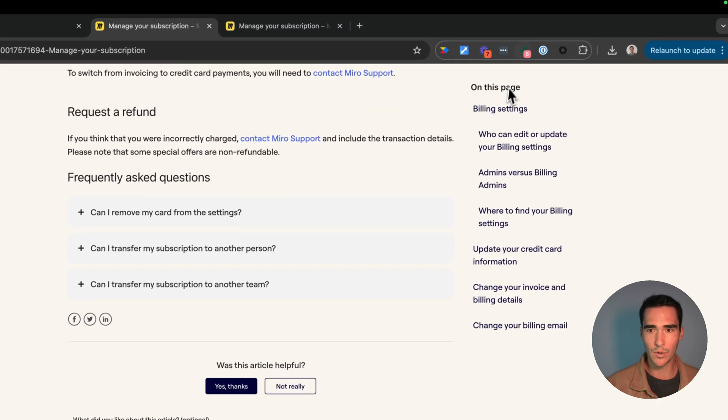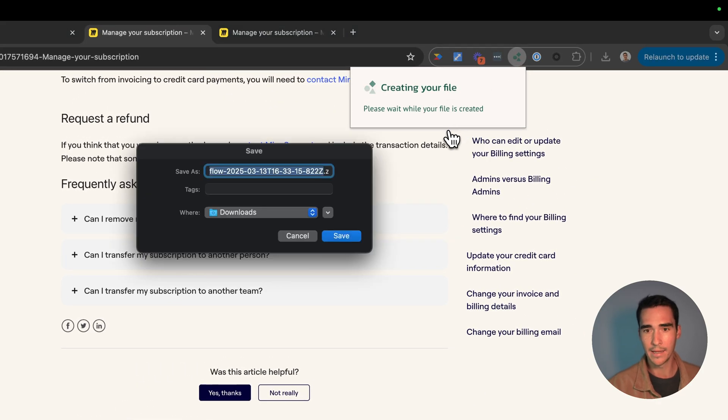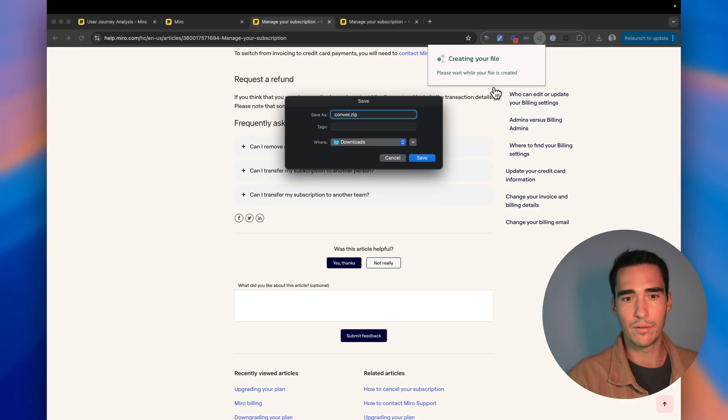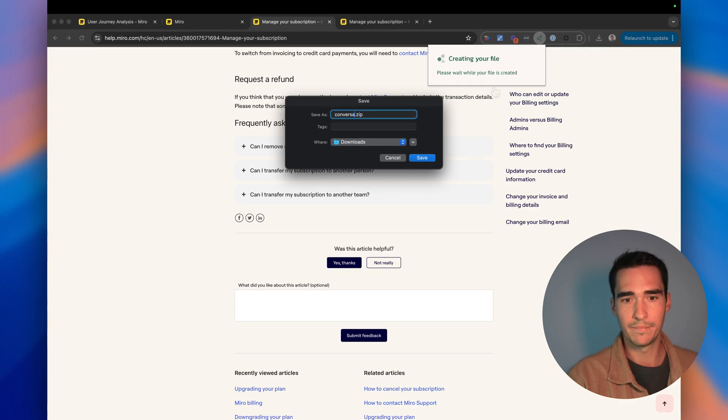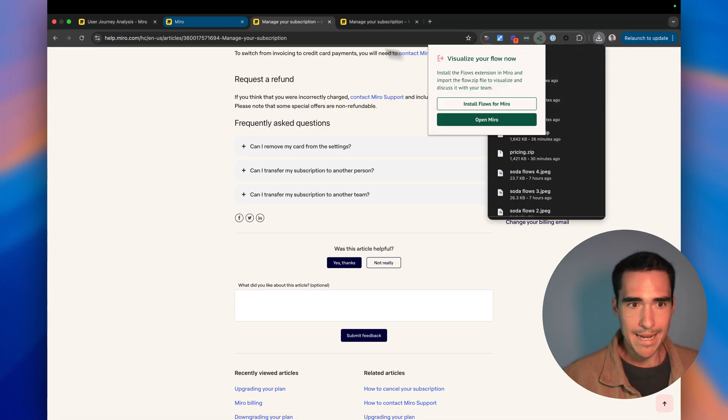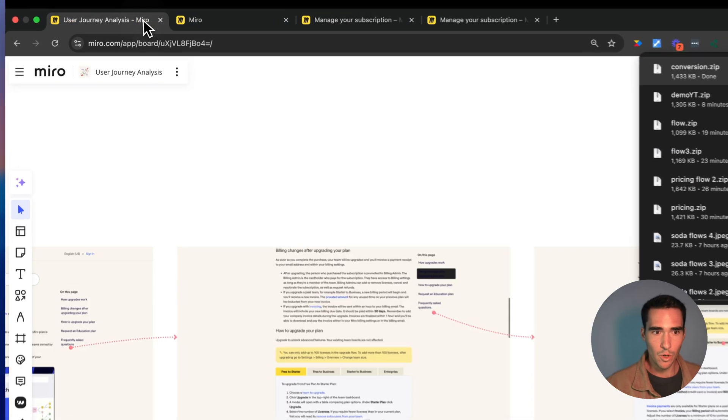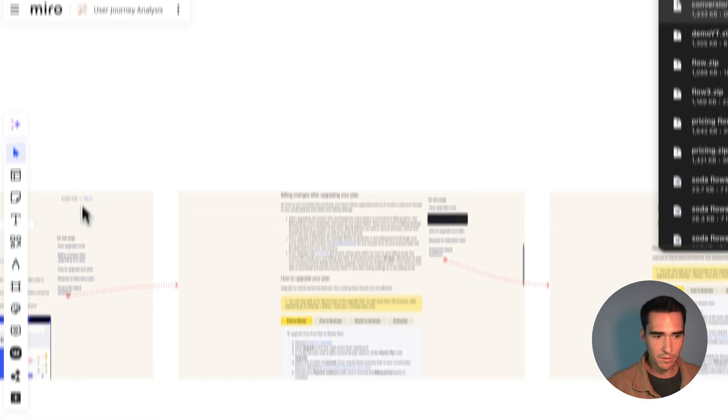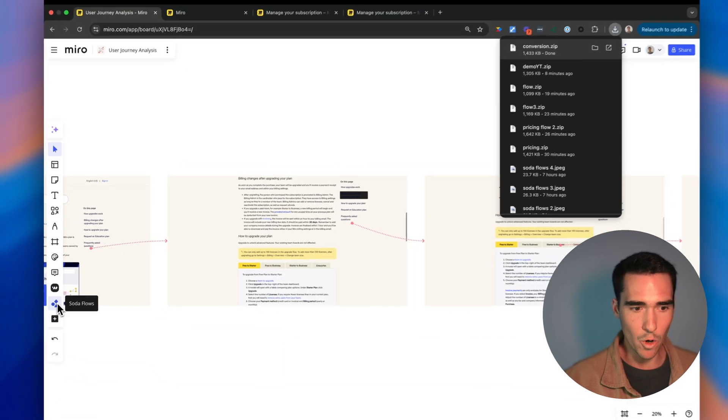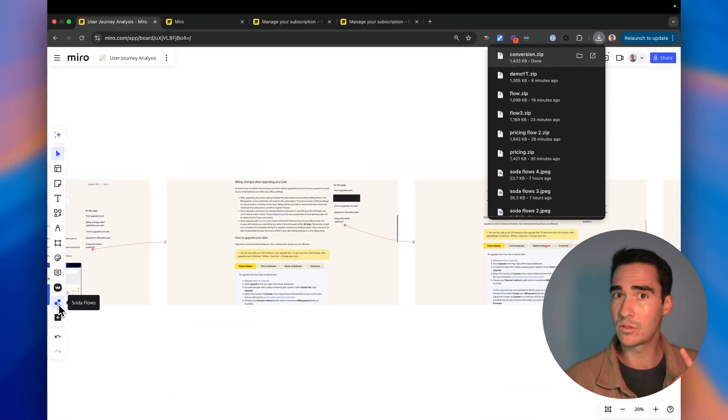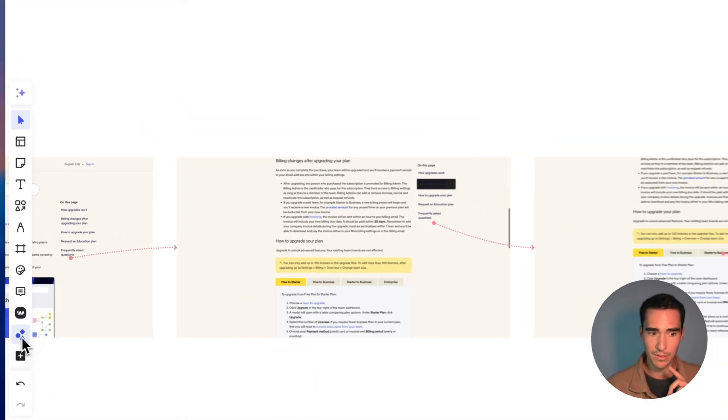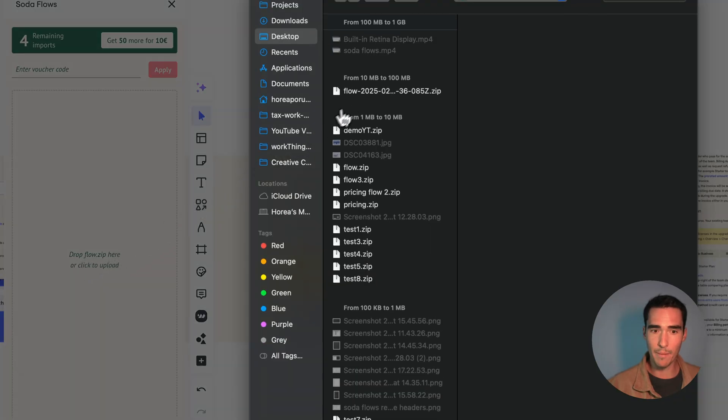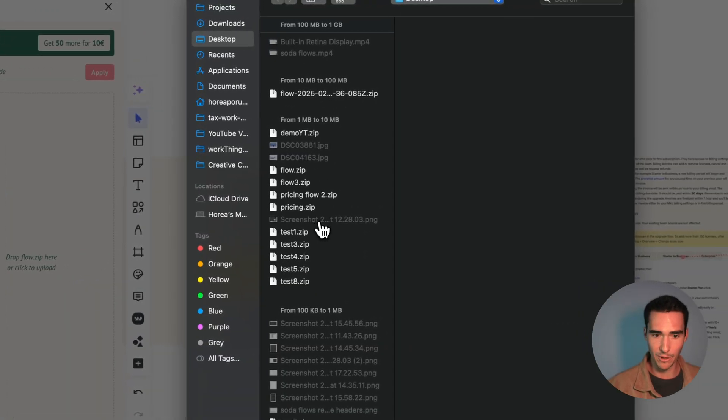So here I have my flow and I'm just going to call it conversion. And now I can go back into my user journey analysis board and I open up my SodaFlows app. You'll need to install that from the Miro marketplace first.